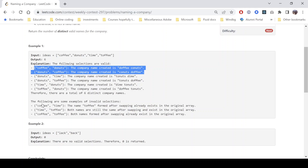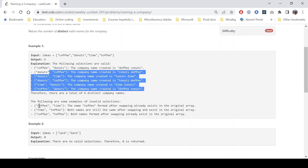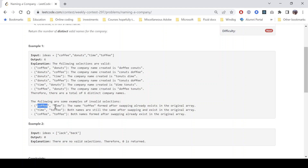Now let's look at an invalid selection. If we select 'coffee' and 'time', swapping gives 'toffee' and 'cime'. But 'toffee' already exists in the original array, so one of the two new words is present — you can't use it to create a valid name. In total, six combinations are valid for the first example.